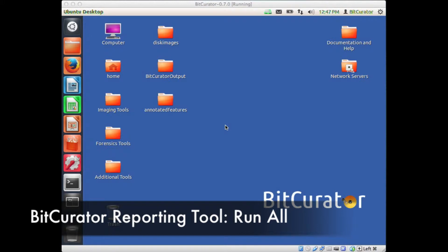In addition to being able to run FiWalk, the annotation reports, and the BitCurator Forensics reports individually, the BitCurator reporting tool allows the archivist to execute the entire process from the Run All tab.